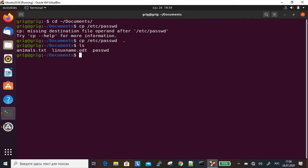Let's do ls. We see that we have the password file in our directory.